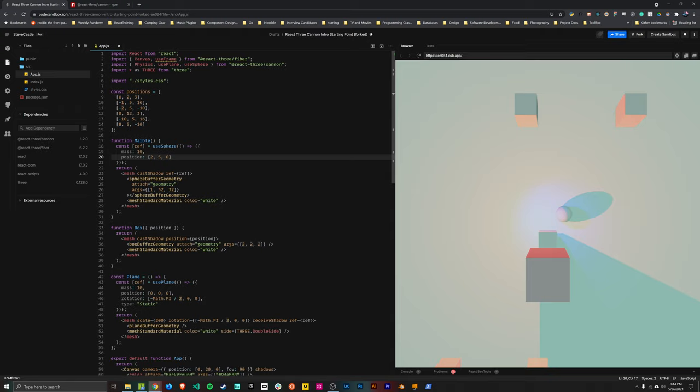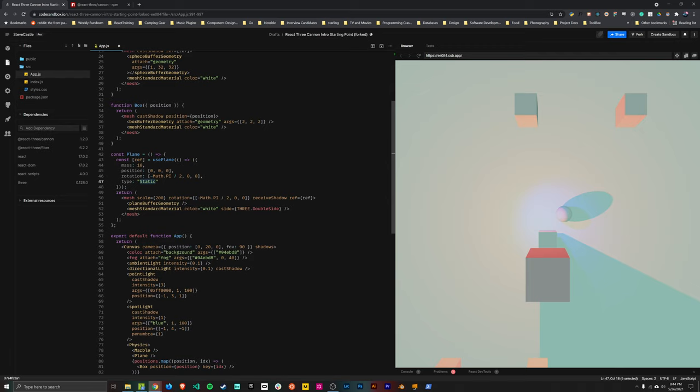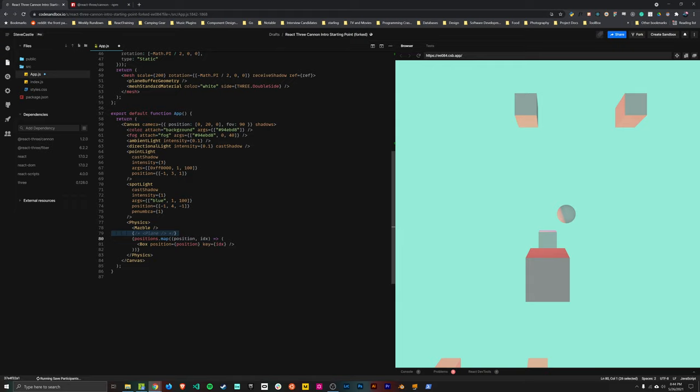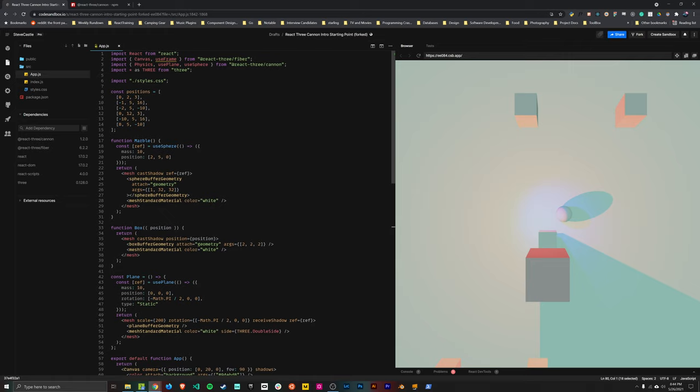We have our first collision. If you're curious about what would happen if the plane wasn't there, I'll just show you. And you can probably guess what will happen. But the sphere just keeps going. So yeah, let's put the plane back in. Now we have our collision. And we're well on our way.